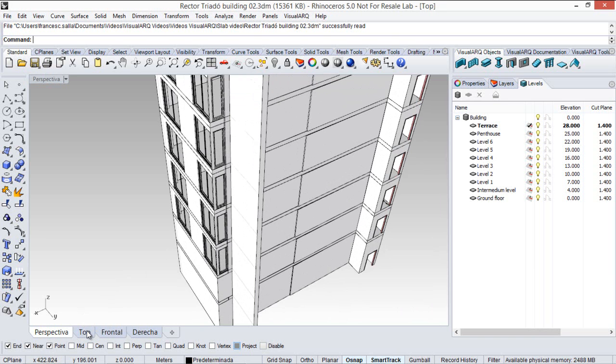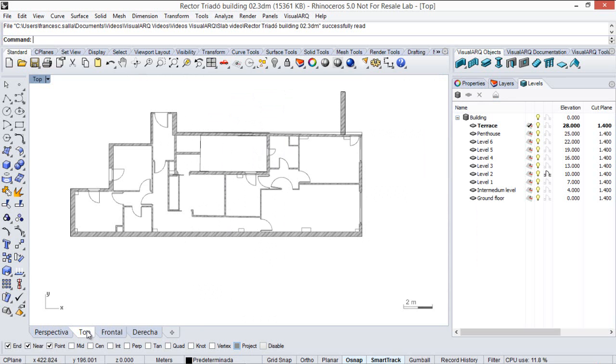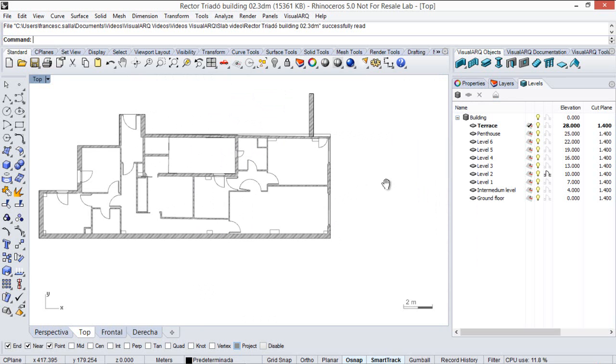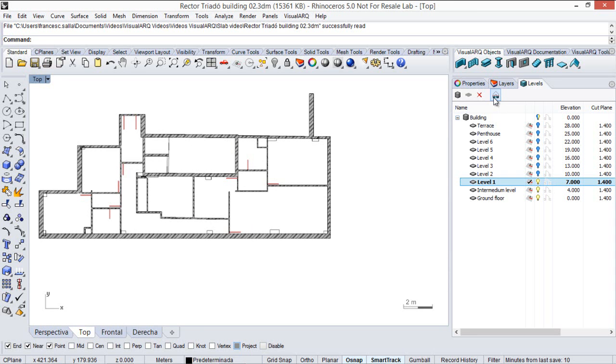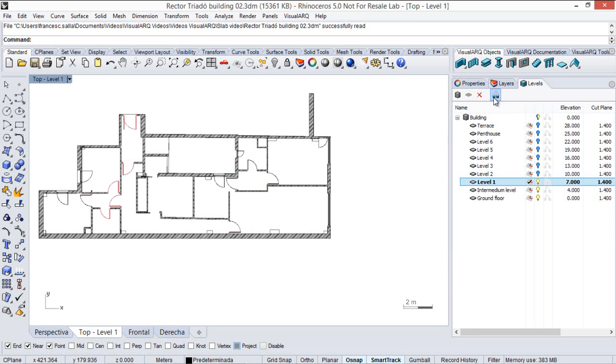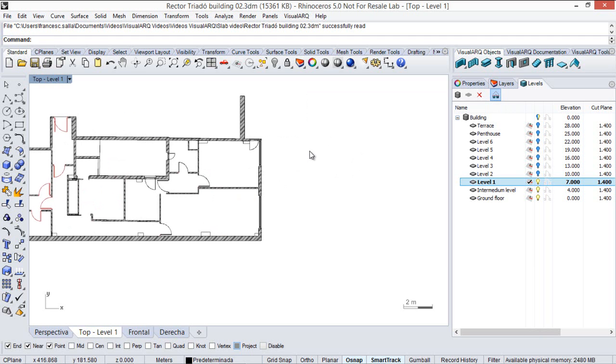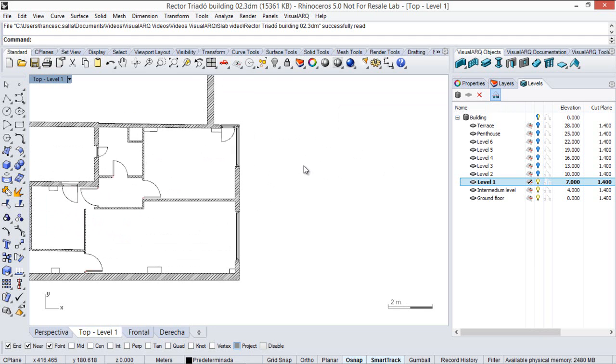So moving to the top viewport, I am going to make sure I am working from level 1. I can turn that off, and activate the cut plane, so I can see the windows and doors sections.